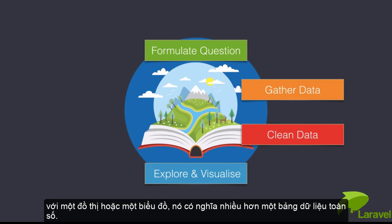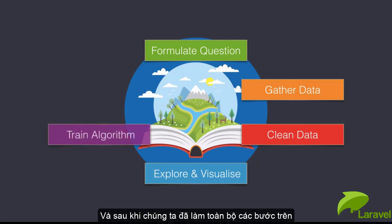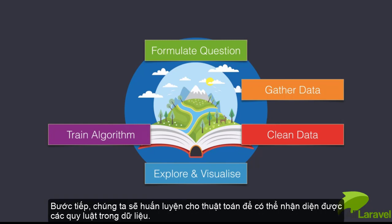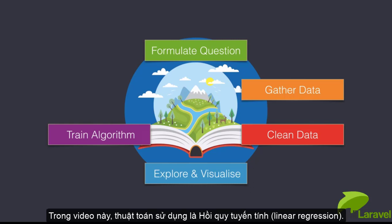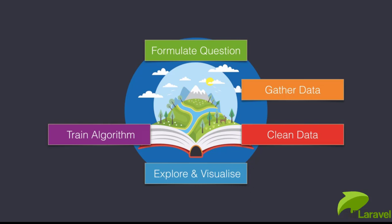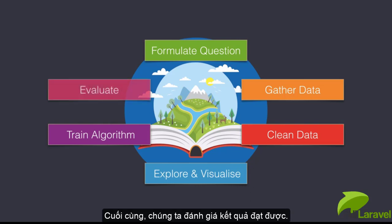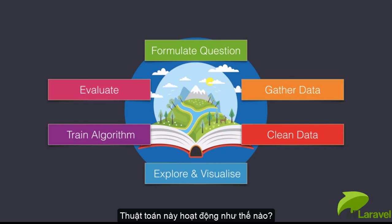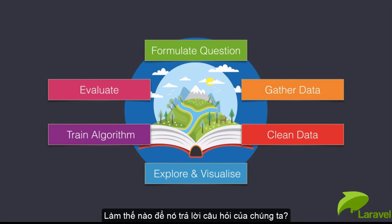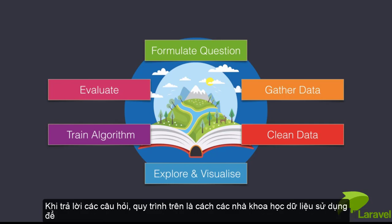The next step is training our algorithm, using our computer to identify patterns in the data. In our case that algorithm will be linear regression. Finally, we have to evaluate the results. How did our algorithm do? How accurate was our algorithm in answering our question?